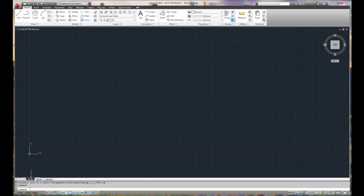Across the bottom is where you get a lot of your feedback from your drawing. Starting in the corner, we've got drawing coordinates on the left-hand side. As we move over, we have a series of buttons. These are buttons that are going to help you create your drawing. We'll be selecting several of these during our setup process for our basic drawing.